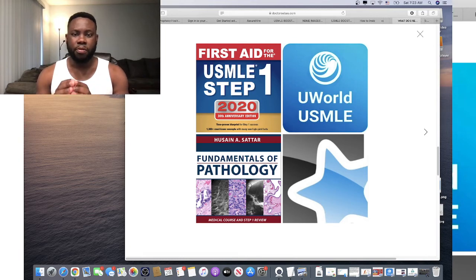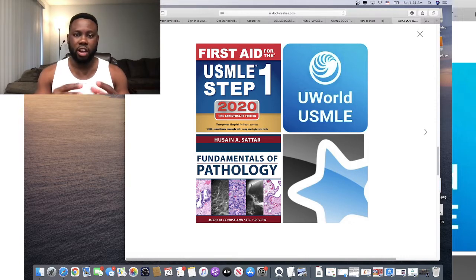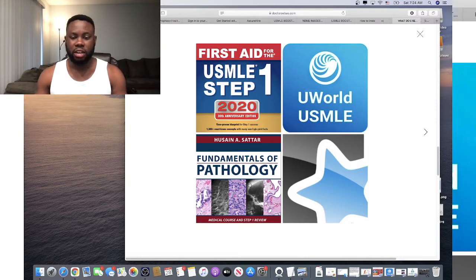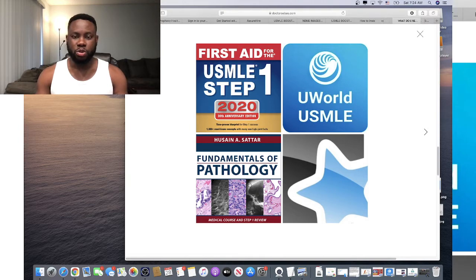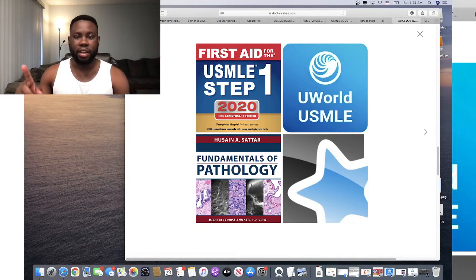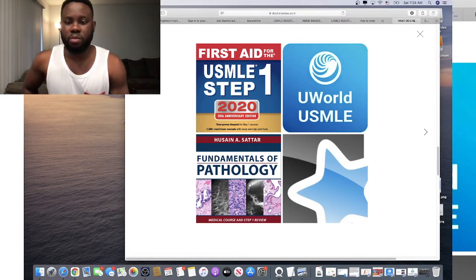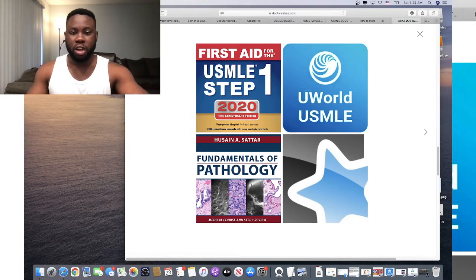This channel is meant to help any average student avoid common mistakes and learn smart, quick, and efficiently in preparation for USMLE Step 1. If you haven't subscribed, please do so and go through our previous videos. Leave your comments and let me know what videos you'd like us to make.